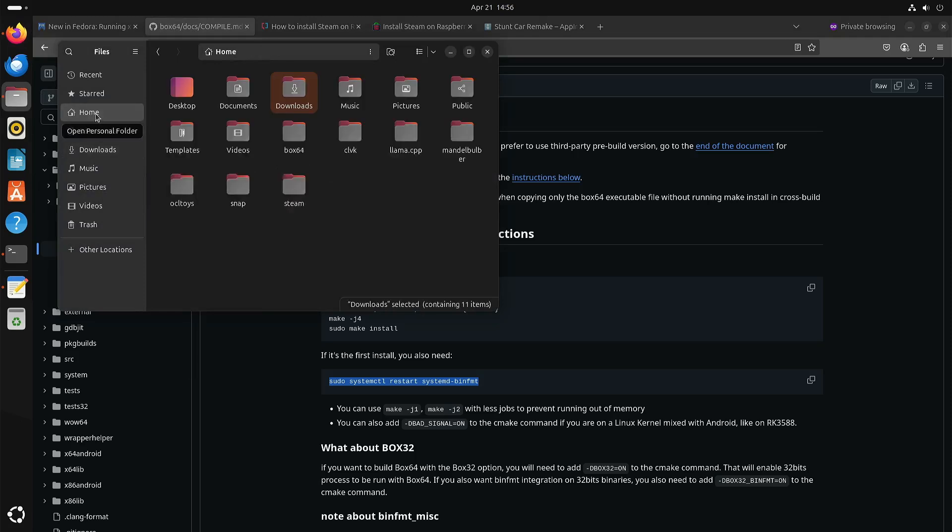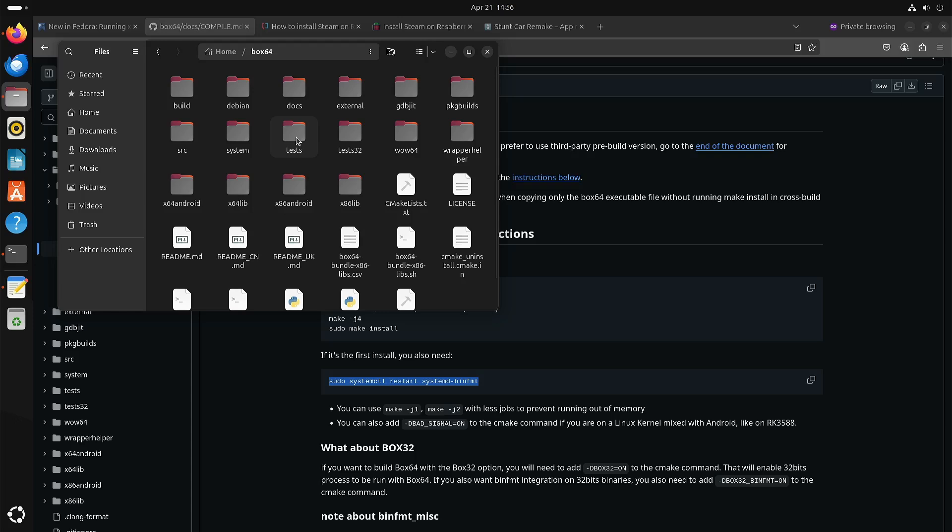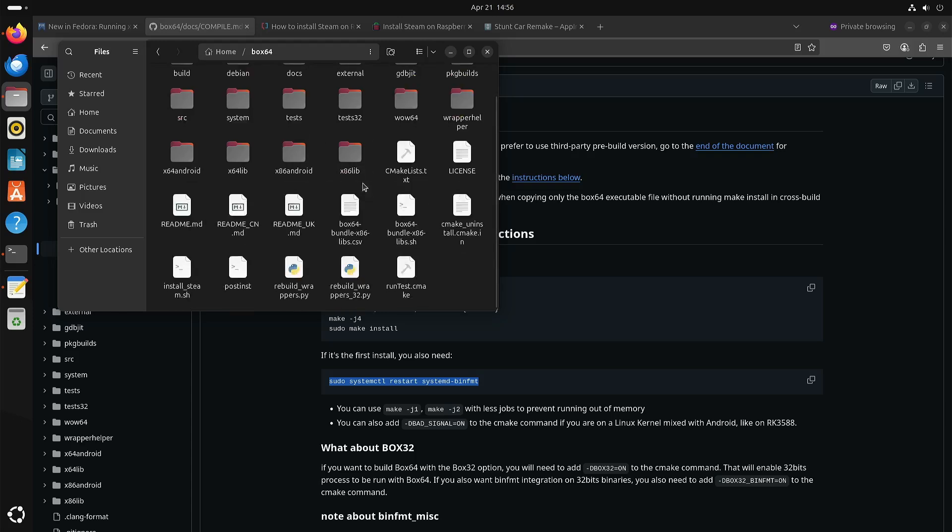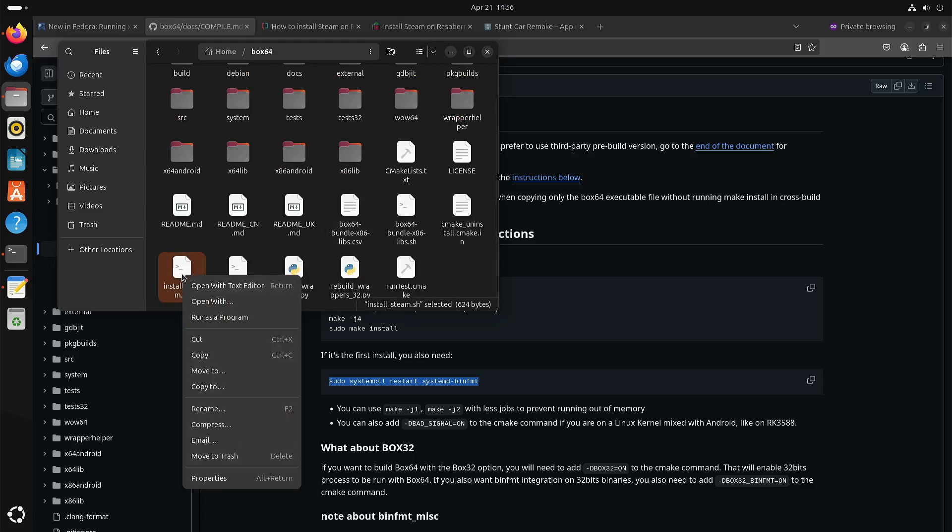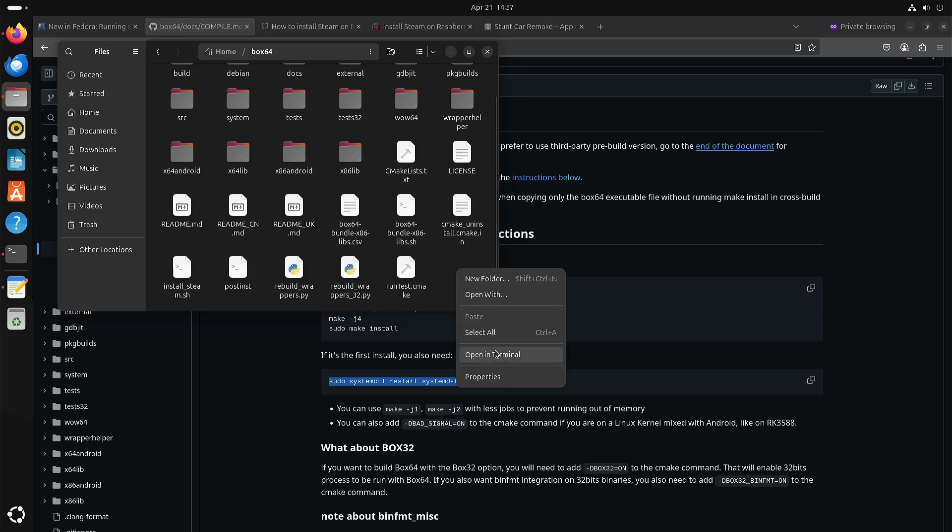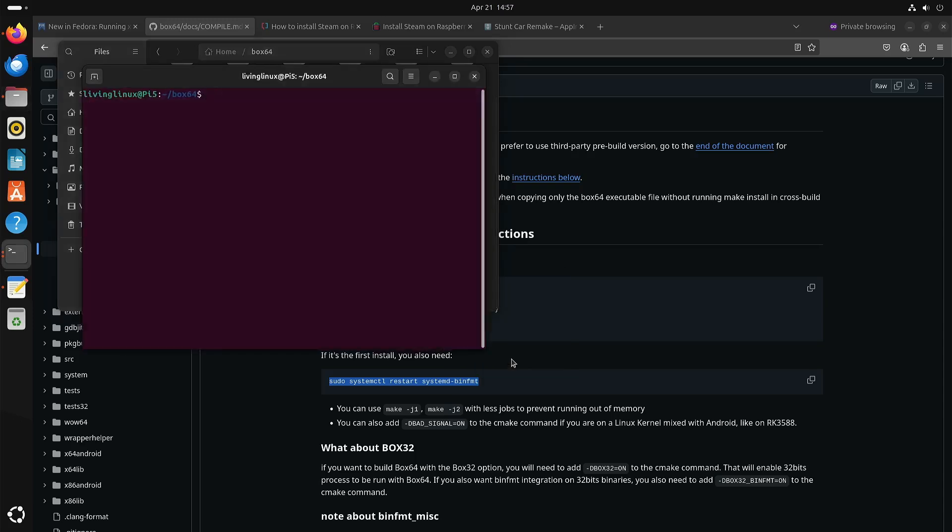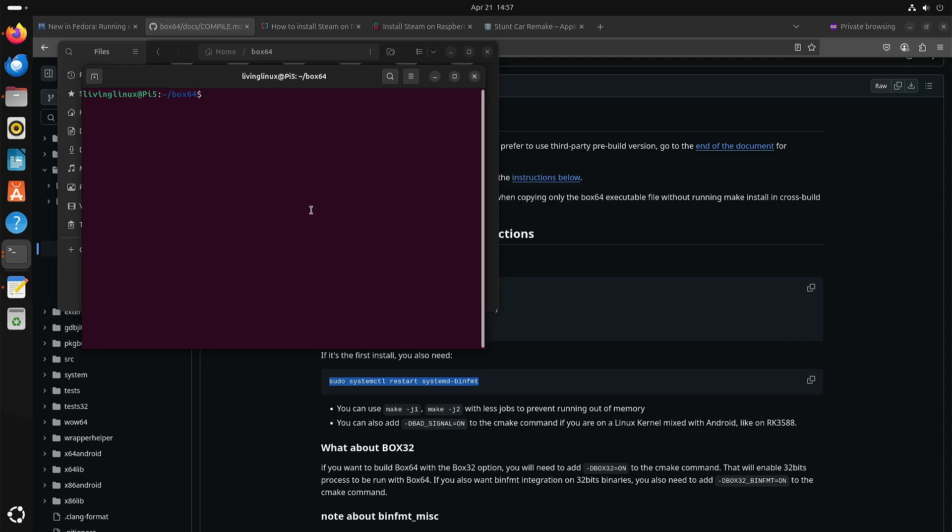And installing Steam, well if you downloaded the code for Box64, then there is a script install Steam. So you can run it as a program or if you're in a terminal you can do it like this. So I already installed Steam. So I don't execute the script. Okay. So let's just start Steam.